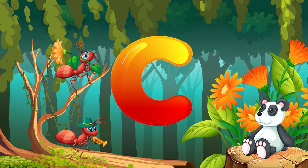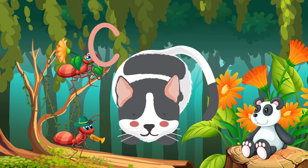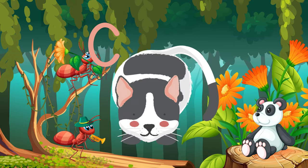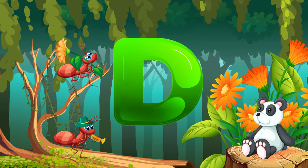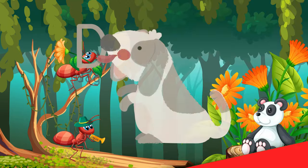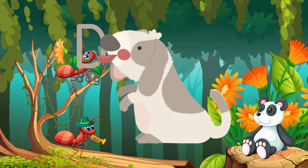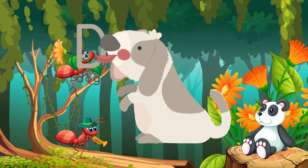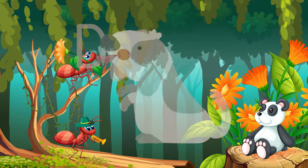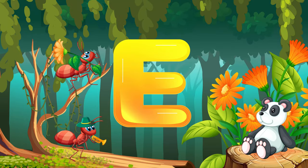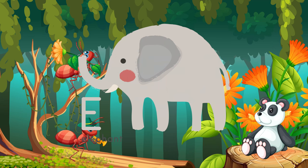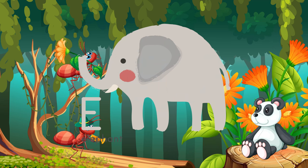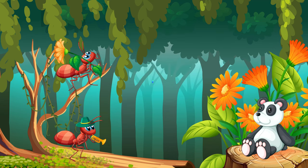C for cat. D for dog. E for elephant. F for fox.